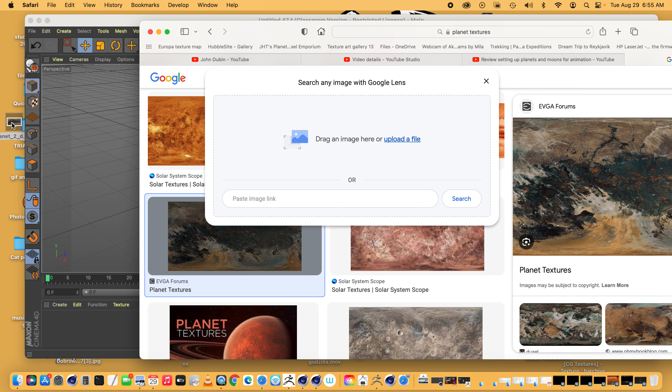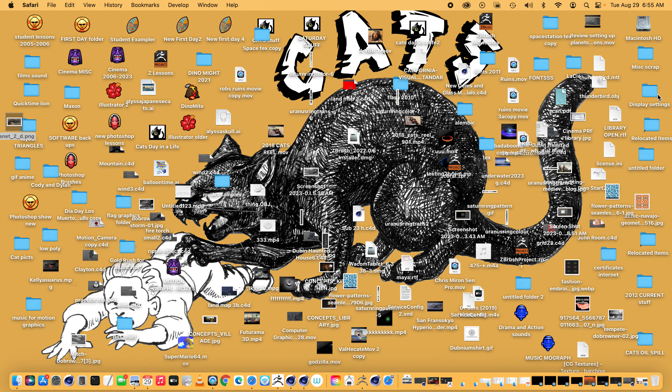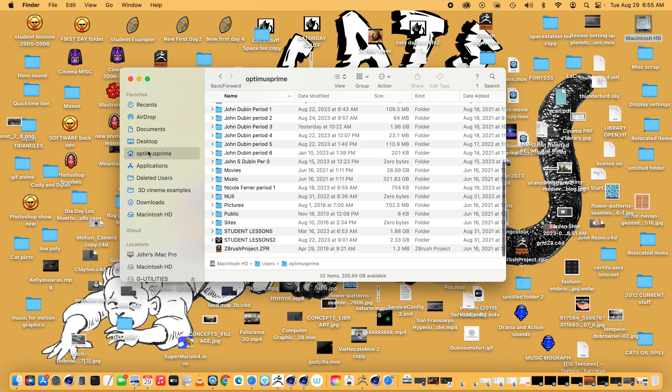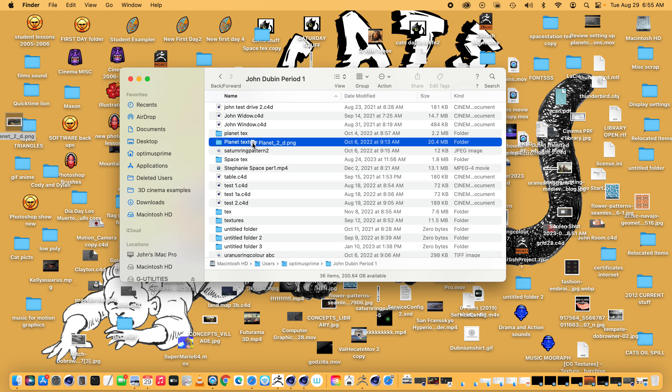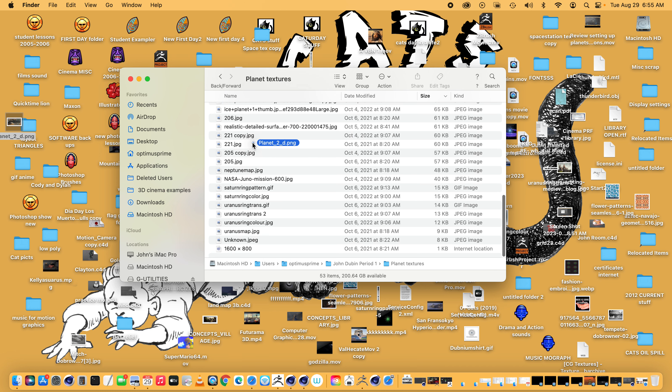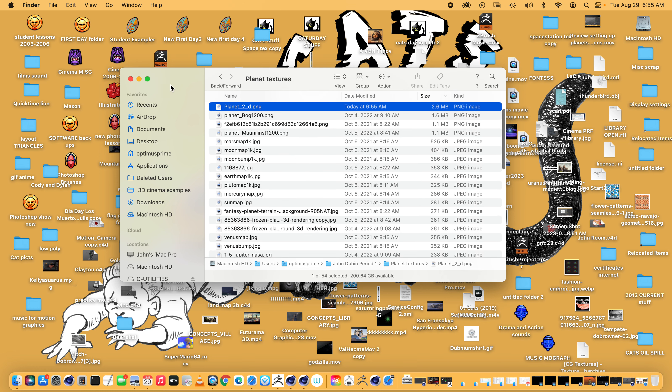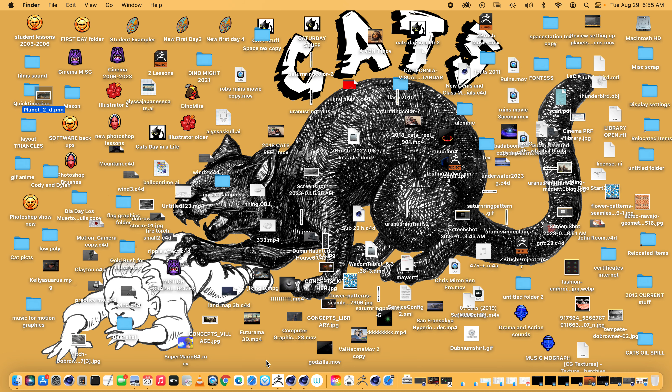There it is. And then my desktop's a mess, but you can go to your student lessons and then just drag and drop it in there. Sometimes people make a separate folder, which is nice to keep it organized.